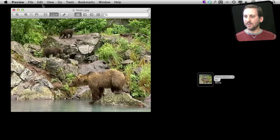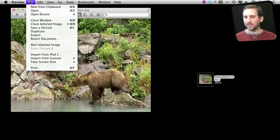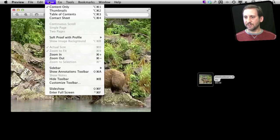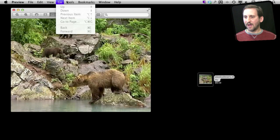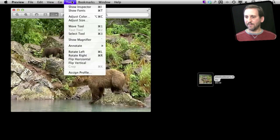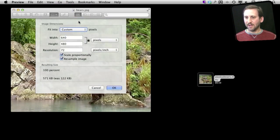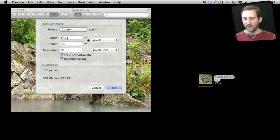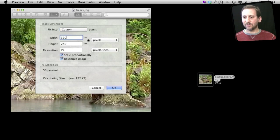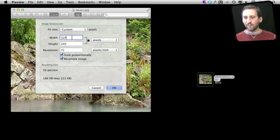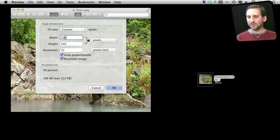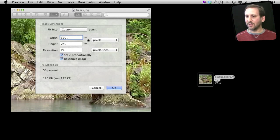Now if I wanted to change the size of this I could do that by going to Tools Adjust Size. Here you can see this is 640 by 480. That is the size of the video. I could change it to something smaller. So say if I was taking a video myself and wanted to take a smaller image to use maybe on Facebook as my icon or something I could just scale it here.